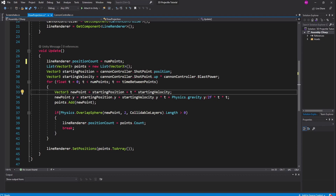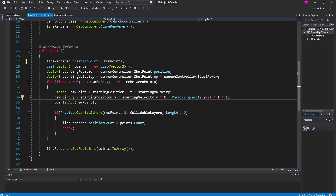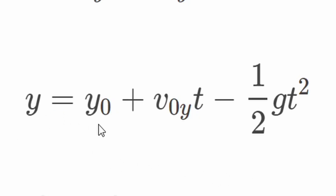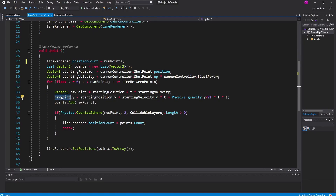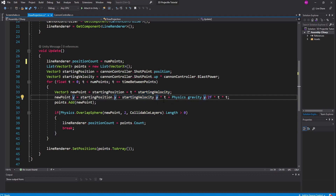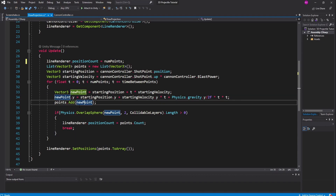We continually create new points and add them to our list: Vector3 newPoint equals startingPosition plus t multiplied by startingVelocity. This handles the x and z components because in projectile motion the horizontal velocity is constant as the object moves through the air. The only thing that changes is the y velocity, which we handle using the projectile motion equation: y = y₀ + v₀y·t − ½g·t². So newPoint.y equals startingPosition.y plus startingVelocity.y multiplied by t, plus gravity multiplied by 1.5 (divided by 2) times t squared. Once the point is set up, we add it to the list and keep iterating.